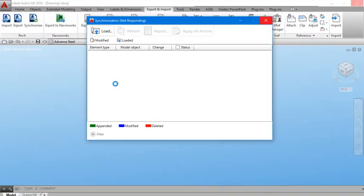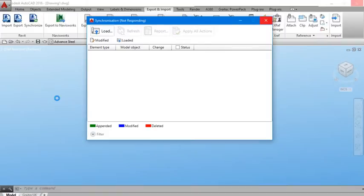All right, now here we have every element that is in our Revit model. So now we need to apply all actions.